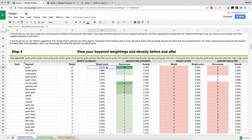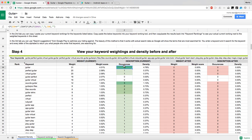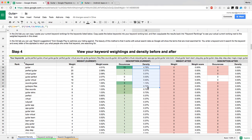Then there's the number of occurrences a word appears in your description. In our case now, the word 'guitar' is repeated 13 times in the description, which makes sense since it's really the core value of the app — it is a guitar learning app. There's also a density metric for the keywords visible here.